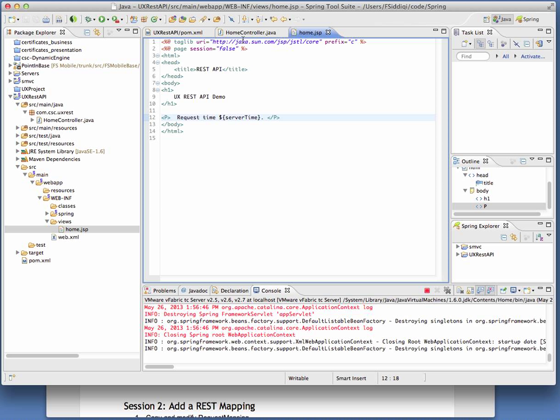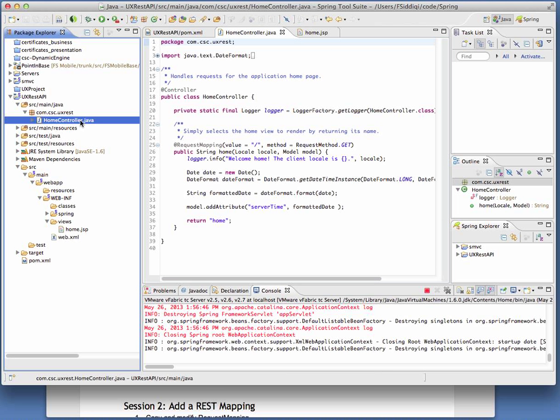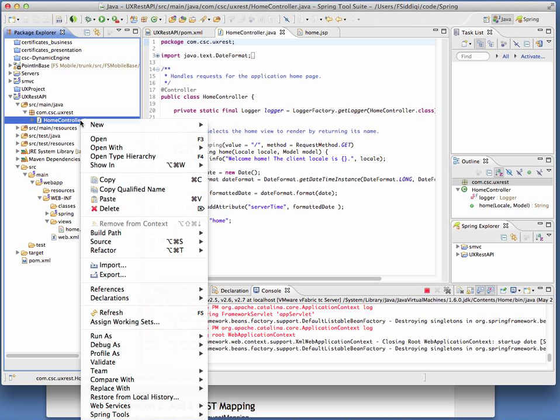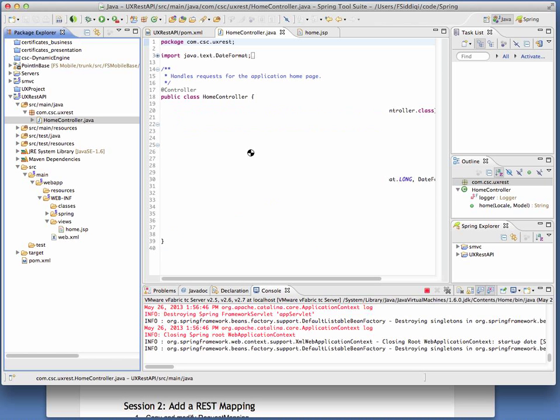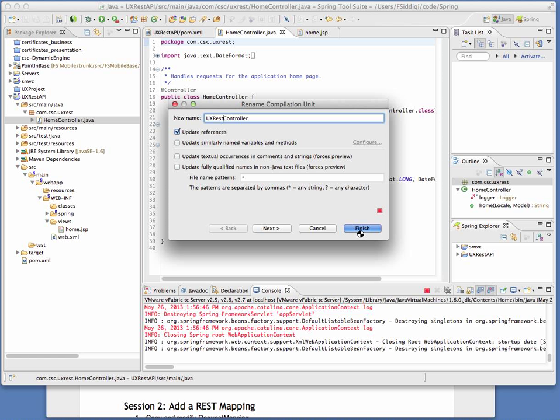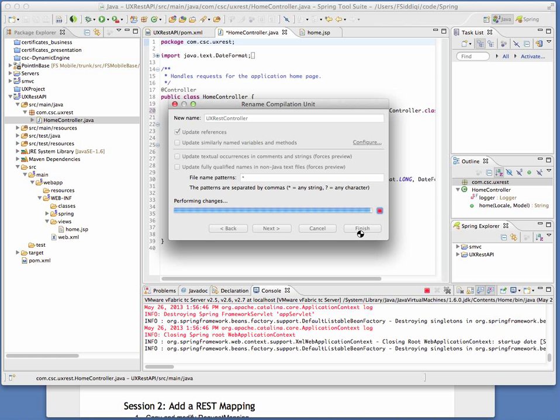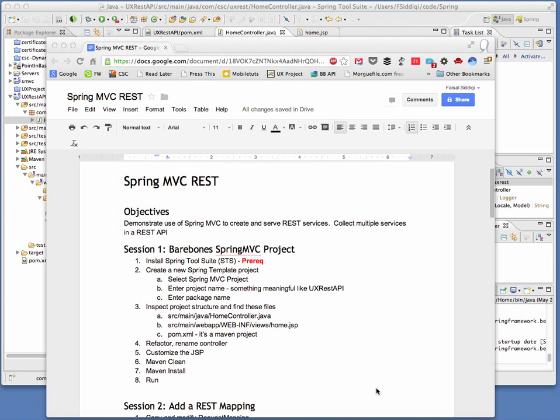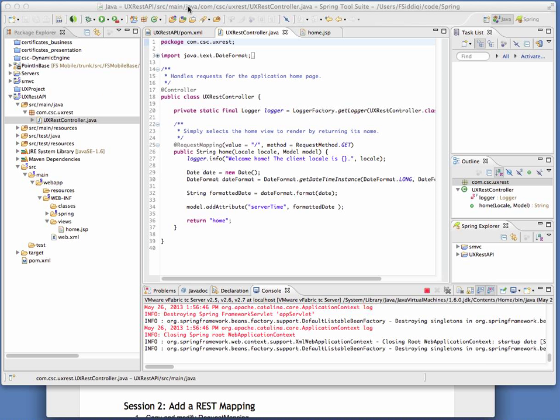Instead of home controller, I actually would like to give it a more meaningful name. So I'm going to rename it under the refactor menu. Let's see what's on my list of steps to do next. Enter the package name, project and package name. We saw the three files. We're going to refactor, rename. We customize the JSP. And okay, now we get to the fun part.